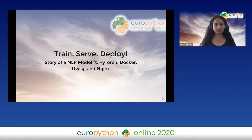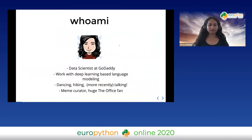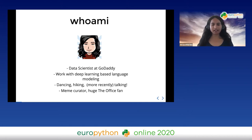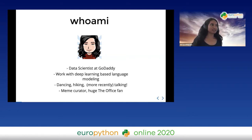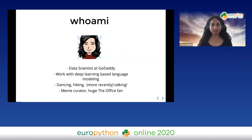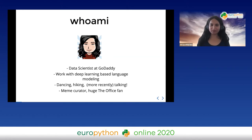Thanks, Martin. I am a data scientist at GoDaddy. I've been working with unstructured language data and I build models based on deep learning. I'm into dancing, hiking, and I've recently gotten into talking. I participated in last year's GeoPython, I also gave a talk at this year's PyCon. I'm also a huge meme collector and I really love The Office — some of that you'll see in the coming slides.